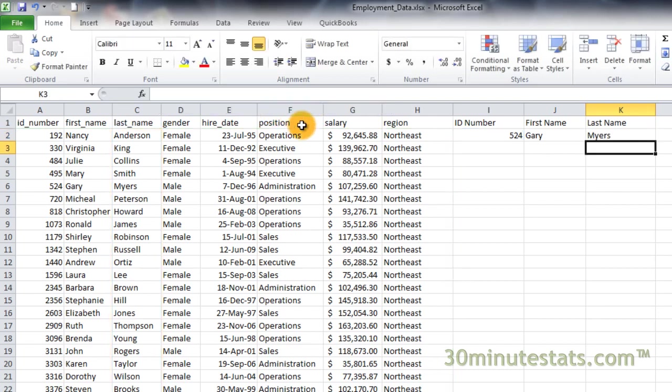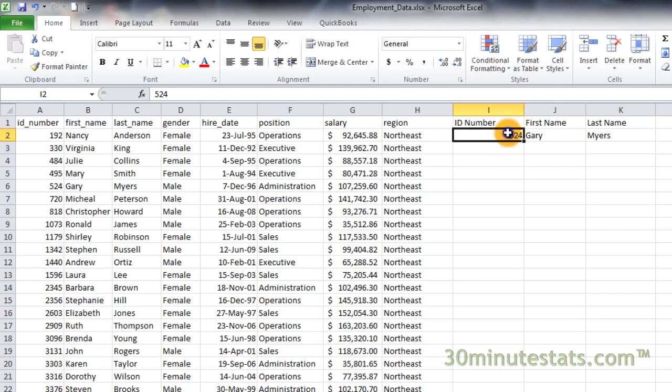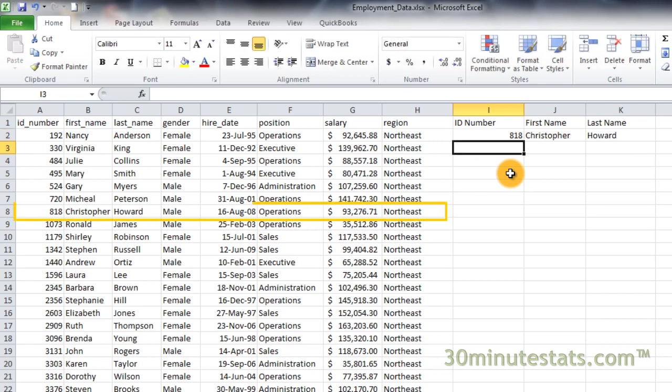Now we have both the first and last name of employee ID 524, Gary Myers. If we change the ID number in cell I2 to 818, we get the data for Christopher Howard.